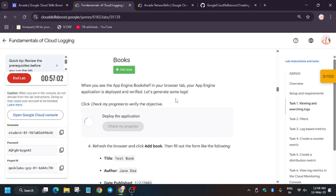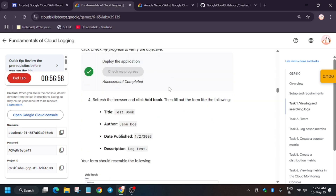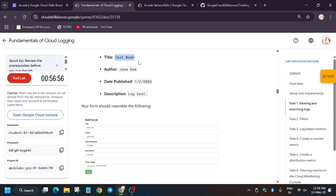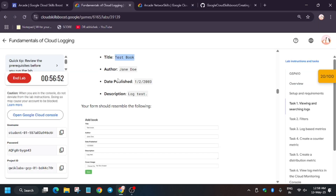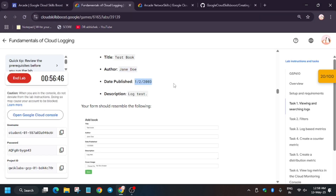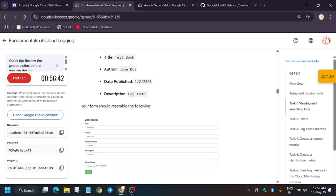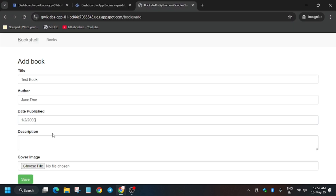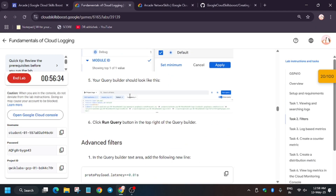Add the books as per the lab instructions. Click on 'Add Book' and let's hit 'Check My Progress' — you'll get the score without an issue. If you don't get the score, just wait two to three minutes. Now enter the test books: enter the author name, publication date, and description carefully, then click 'Save'.